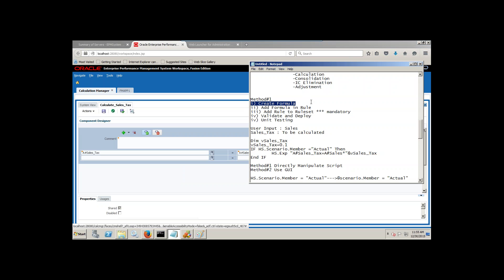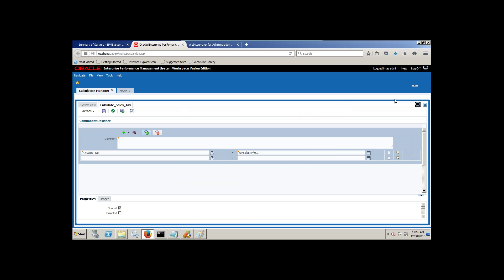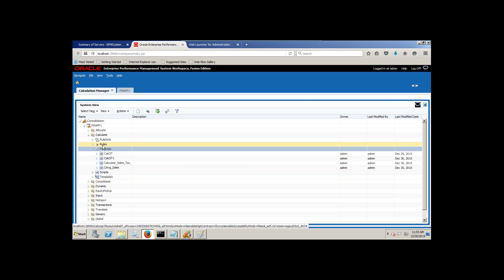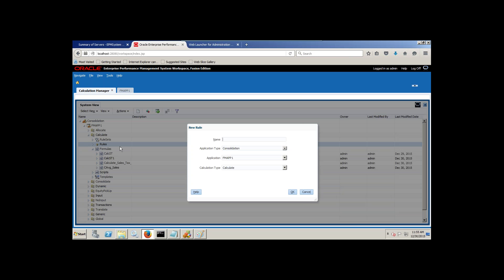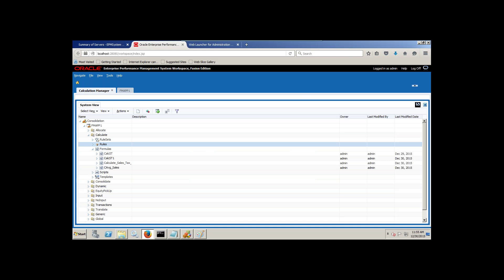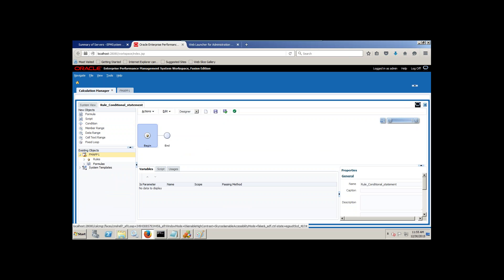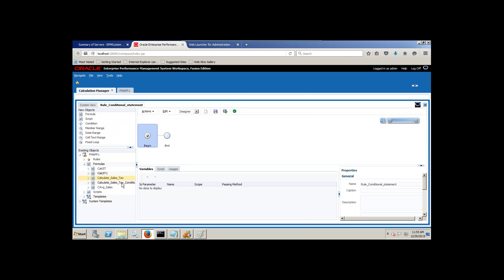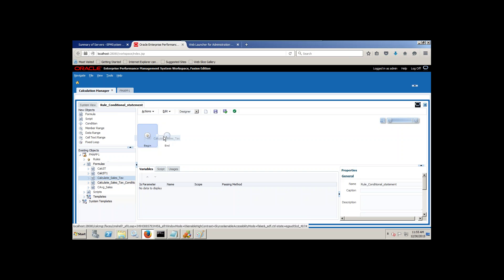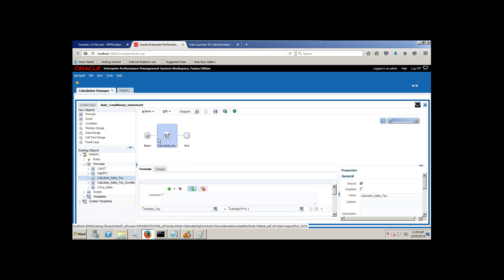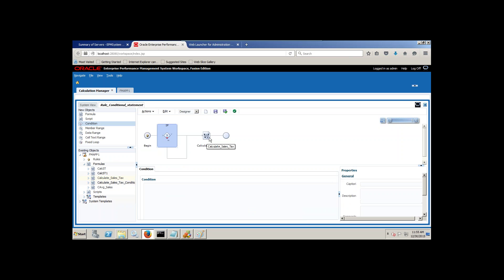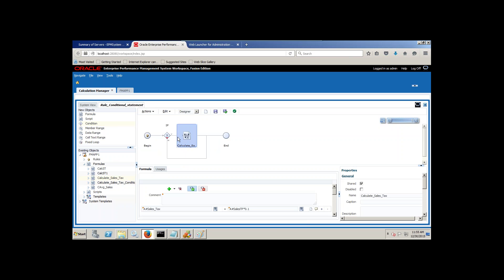Now I'm going to add this member formula under a rule. Close this formula and right-click, Create New Rule. Name the rule 'Rule Conditional Statement'. I've written it between beginning and end, and I'm going to add my member formula which I already created under the formula section — Calculate Sale Tax. Because I want this calculation to take place only when the condition is true, I'll write a conditional statement and put this formula under the conditional statement so that if the condition is true, only then the sale tax gets calculated.